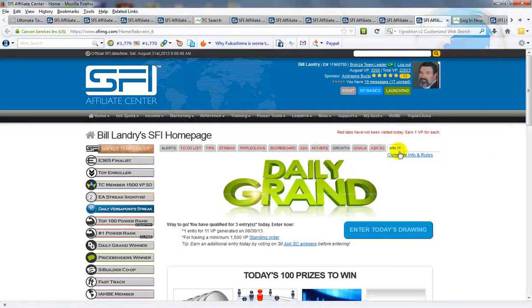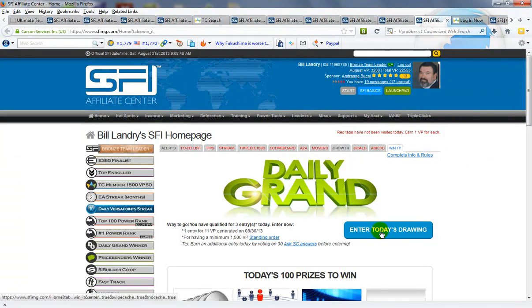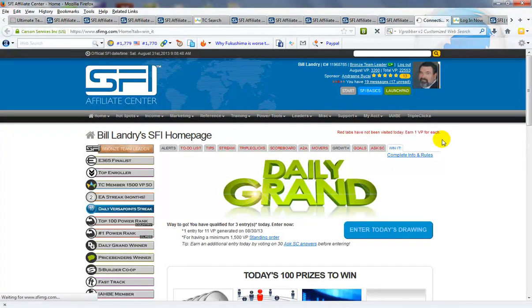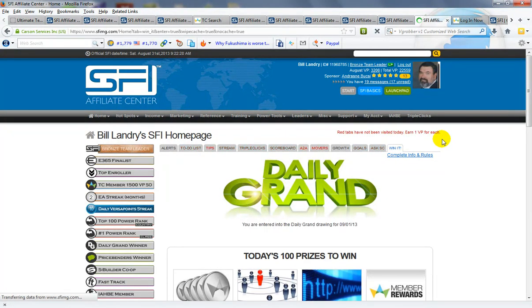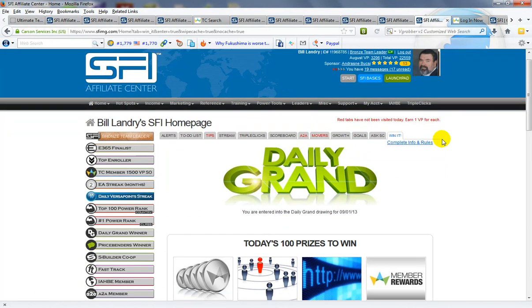And this is your daily grand. Make sure that once you get your points you can join that every day.